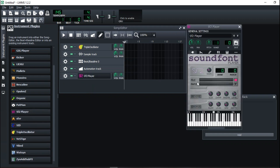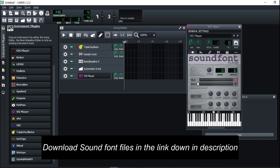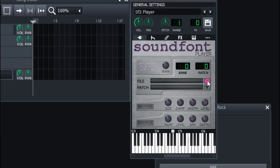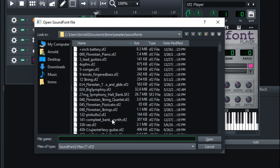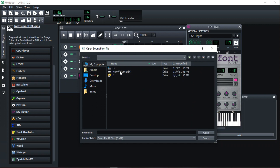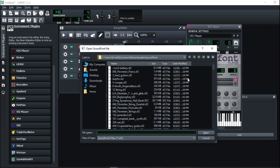The Sound Font player is a SF2 player. In order to use it, you must have sound fonts. I have a whole bank of sound fonts linked in the description — you can go ahead and download them. To access them, press the folder button and they will show up. If they don't open right away, you can browse to where you downloaded them — for example, in your Downloads folder.